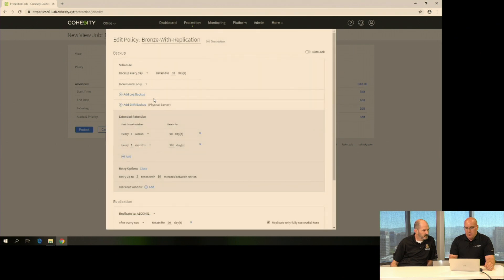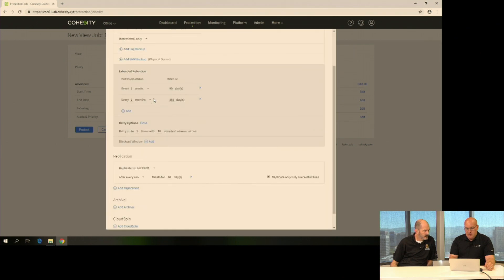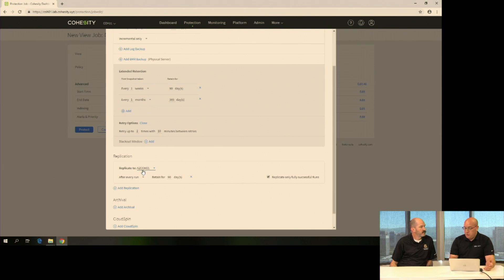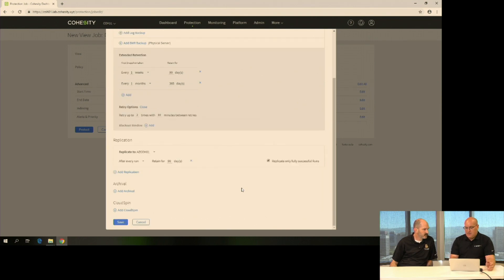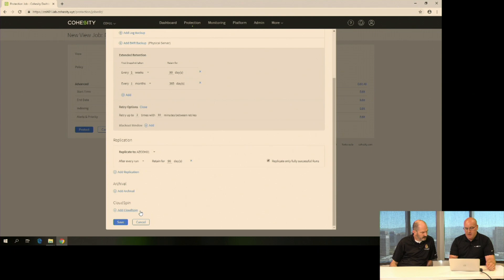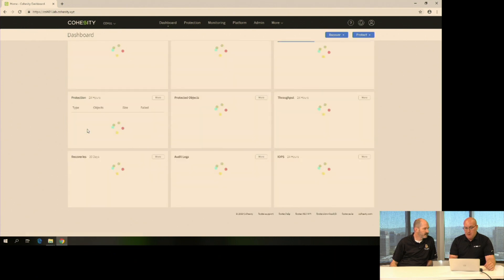First thing we do is scroll down for that replication, and I can see I'm replicating out to Azure COH. I'm going to run that at every run, stay for 90 days. That really doesn't necessarily matter right now for the demo, but you can set that to be configurable as you wish. So I'll leave that as is and go ahead and just tell it to protect it.